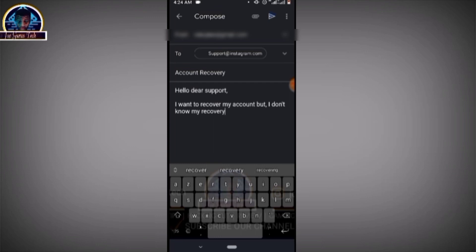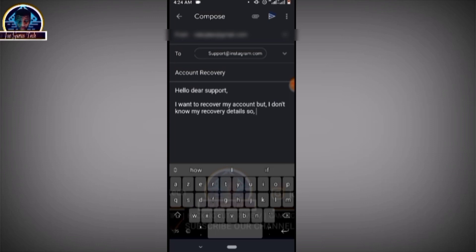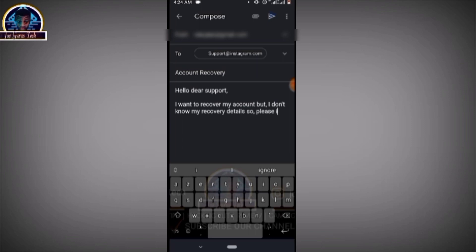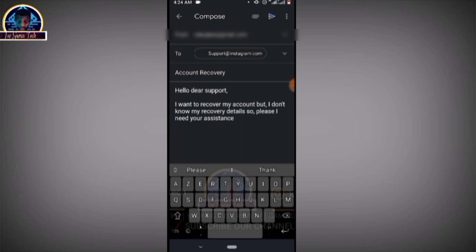So immediately you send an email like I said, within 48 hours you are going to get a feedback from them.